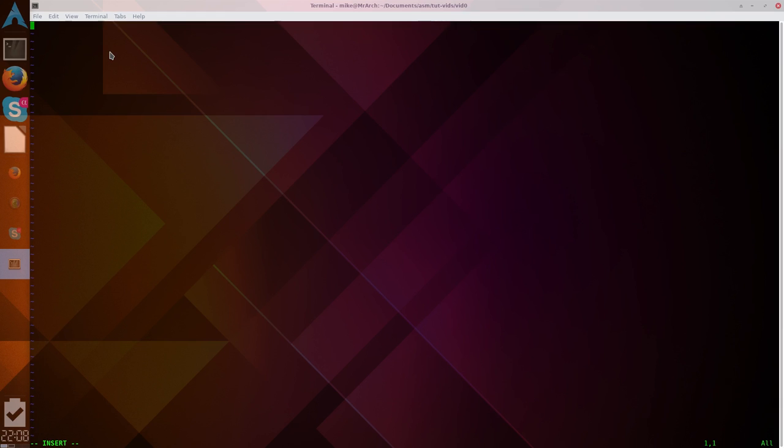So, a boot sector cannot be anything more than 512 bytes. So, to do that, we're going to pad everything we don't write of that 512 bytes with zeros. Because it has to be exactly 512 bytes. So, let's say we do stuff up here.